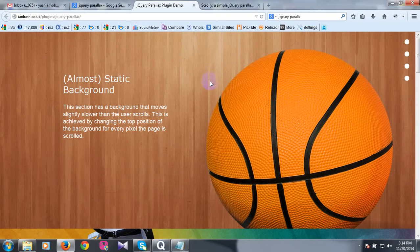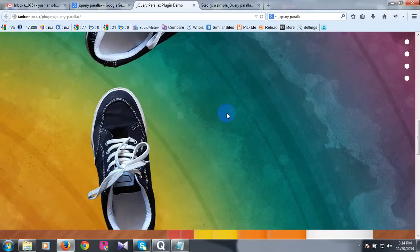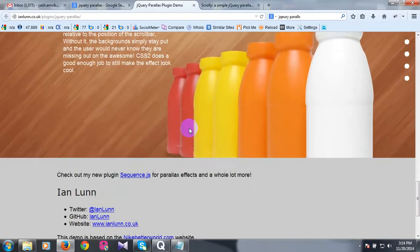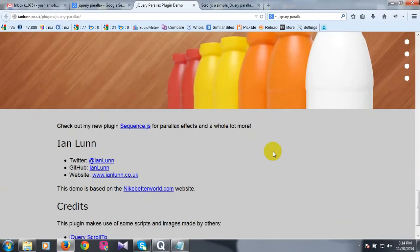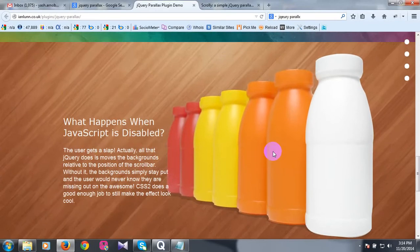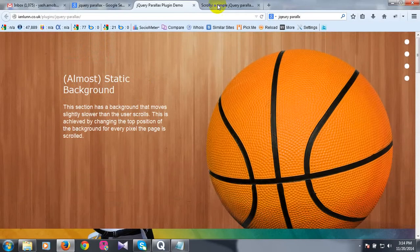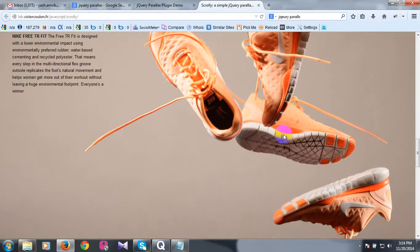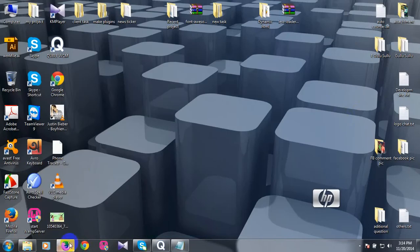Parallax, did you have to do this? You can see this image, it's an image. Look at this image. This is a Parallax. Let us see the Parallax.